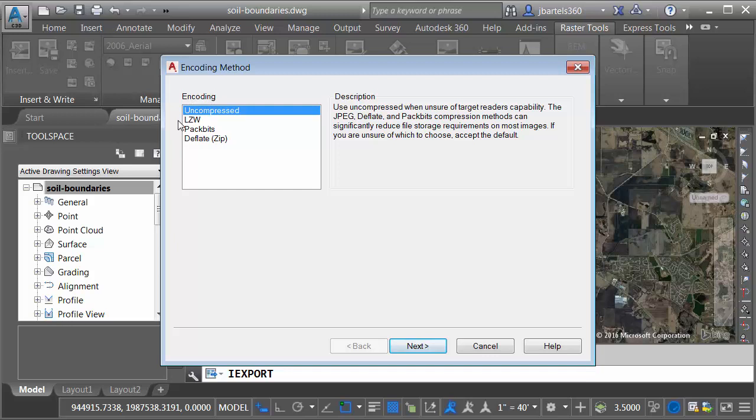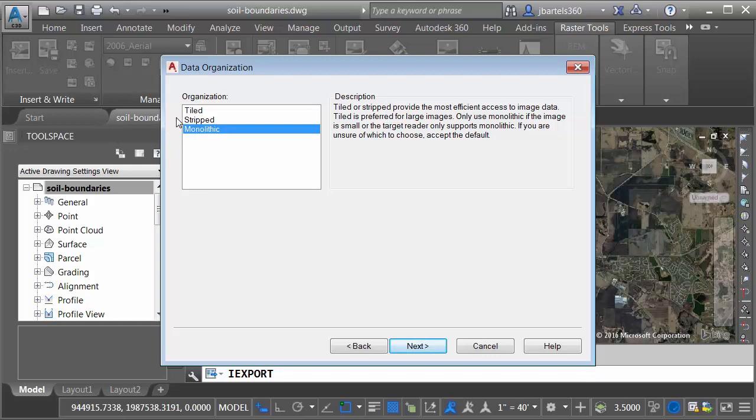Same with Data Organization. We have a couple of options here. If you have a reason to pick one of these others, you certainly can. I'm going to go with the default once again. Let me click Next.